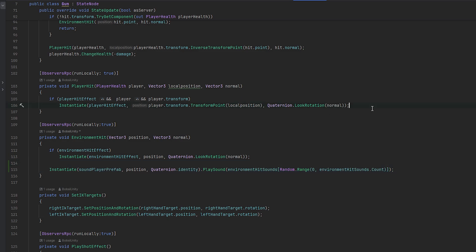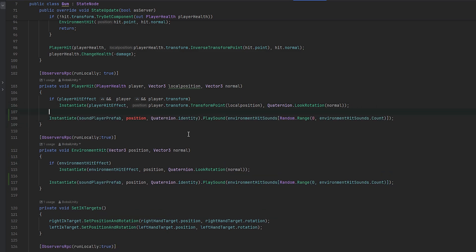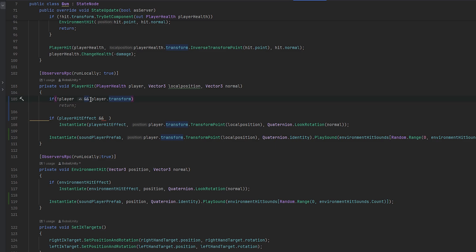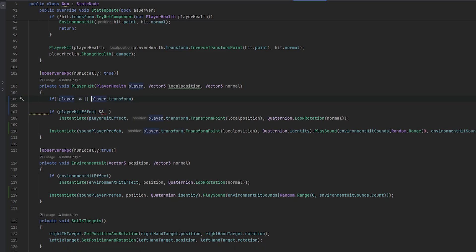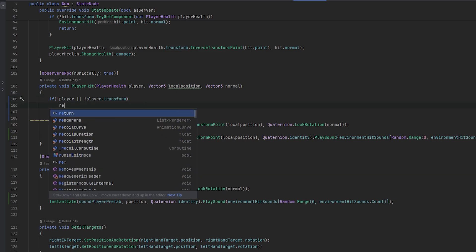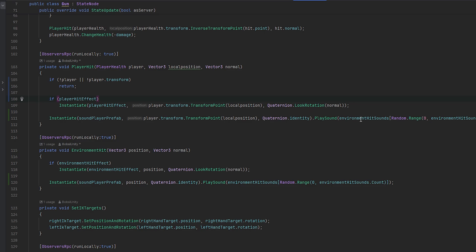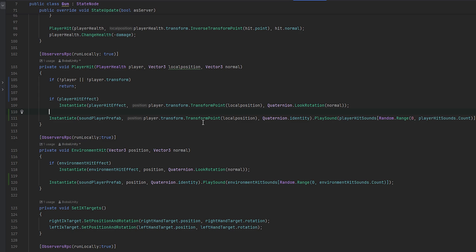We want to do essentially the same thing for when players are hit — instantiating at the local position of the player. We also add a null check: if there is no player or no player.transform, just return. That's just some safeguarding since both expect the player and its transform to exist. Then we use the player hit sounds list and its count.